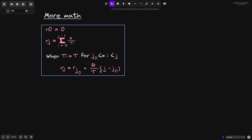Let's define the summation of reward per token up to time j. For j equals 0, we'll say r(0) is equal to 0. And for j greater than 0, we'll say r(j) is equal to the summation from i equals 0 all the way up to j minus 1, summing the terms r divided by t(i). t(i) is equal to the total stake at time i. Now, when t(i) is equal to some constant t for the time duration j0 to j, then we can write this formula as r(j) equals r(j0) plus r divided by t times the duration j minus j0.